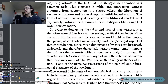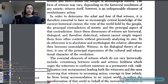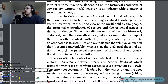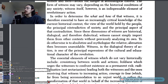Witness — bearing witness, perhaps, is a phrase you can understand it by. In order to determine the what and how of that witness, it is essential to have an increasingly critical knowledge of the current historical context, the view of the world held by the people, the principal contradiction of society and reality, and the principal aspect of that contradiction. Since these dimensions of witness are historical, dialogical, and therefore dialectical, witness cannot simply import them from other contexts without previously analyzing its own. To do otherwise is to absolutize and to mythologize the relative.